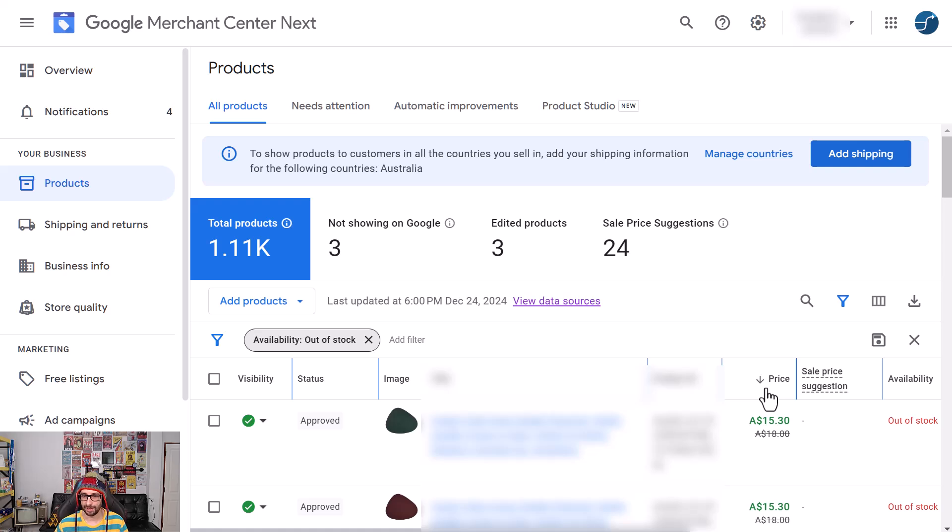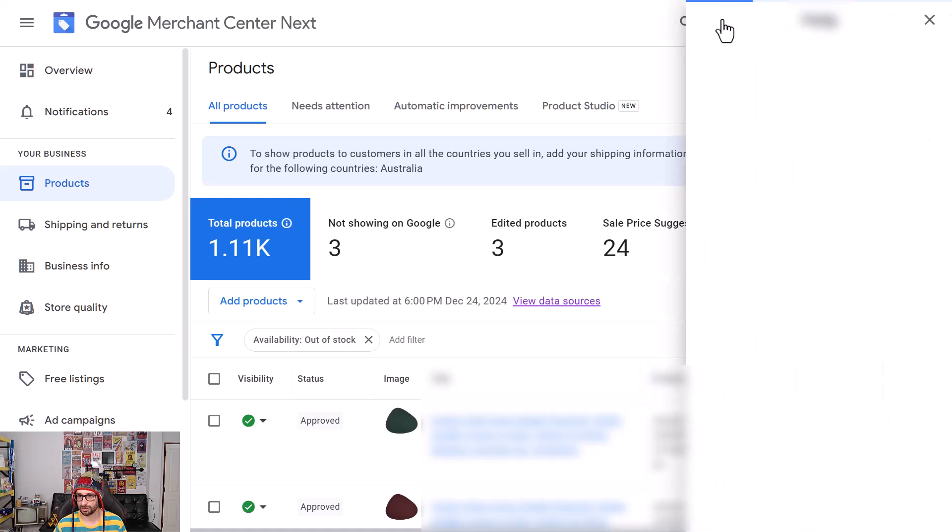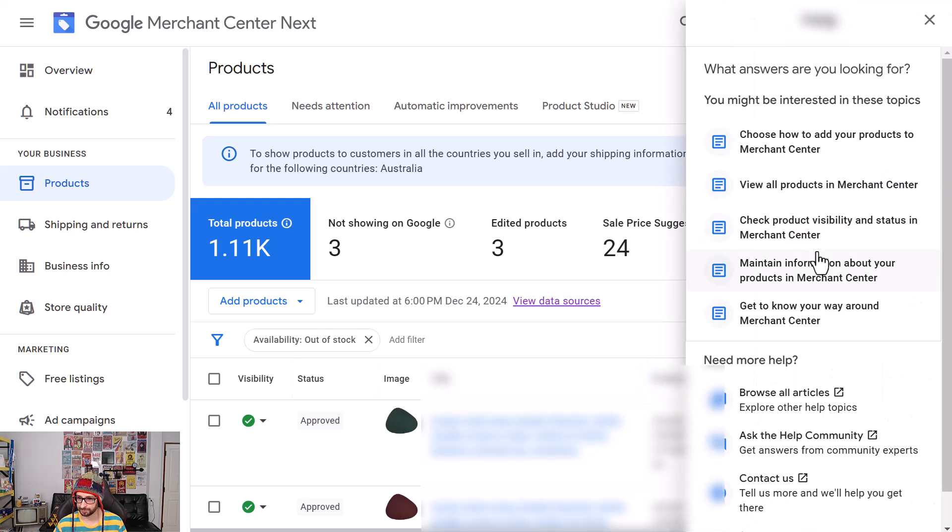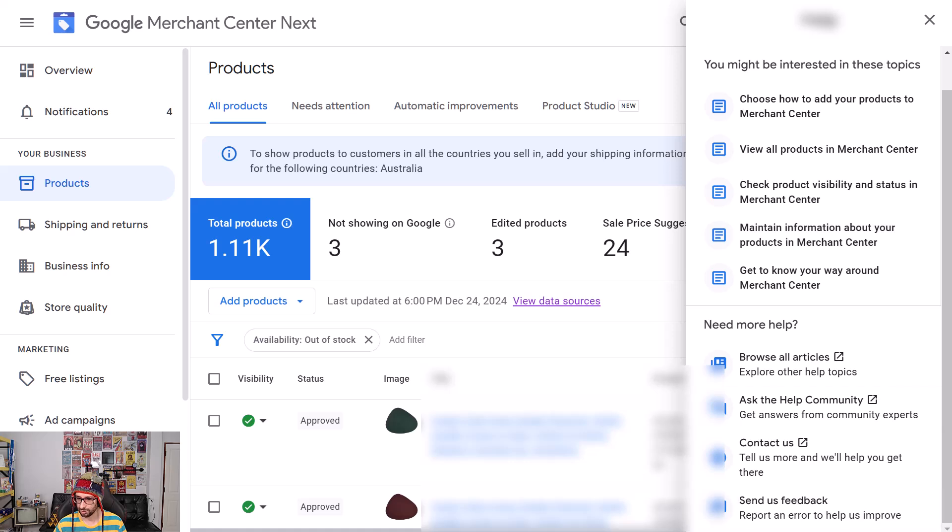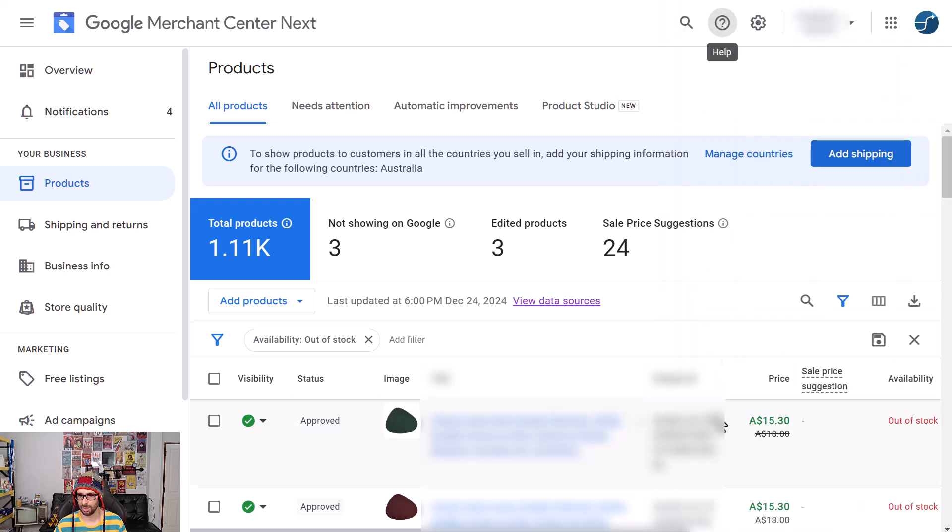I recommend sending your feedback to Google. You can click on the question mark and then all the way at the bottom, send us feedback. Explain the situation why you want it, and hopefully Google will implement it.